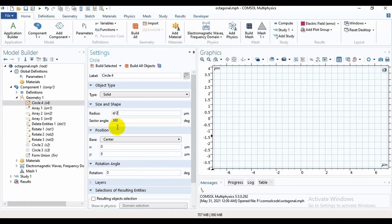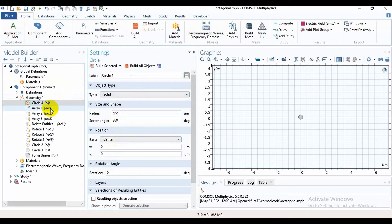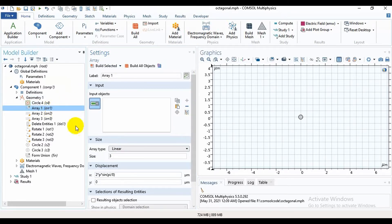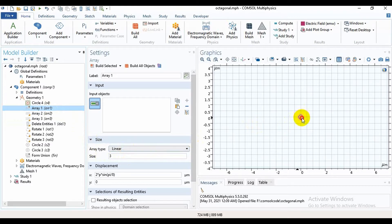The radius is D by 2, and the center is x = 0 and y = 0. Then build it. Then I will take an array — the array type is linear and the size is 3. Select it, then build it.